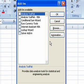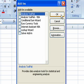When the Add-ins window opens, click the checkbox next to Analysis Tool Pack and click OK.